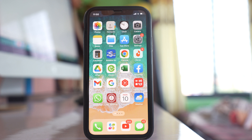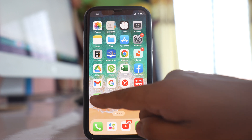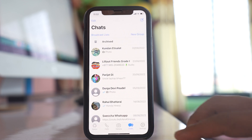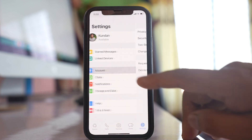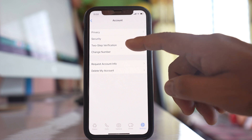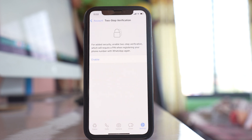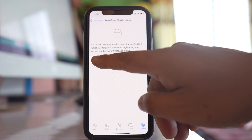In this video we will see what is two-step verification in WhatsApp and how to use it. I will open the WhatsApp application, go to the settings option, then go to accounts and select two-step verification, and then enable it.